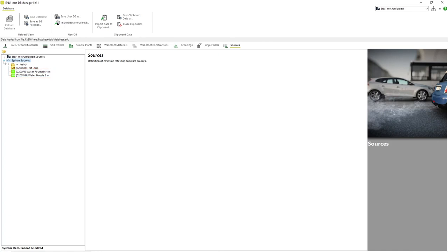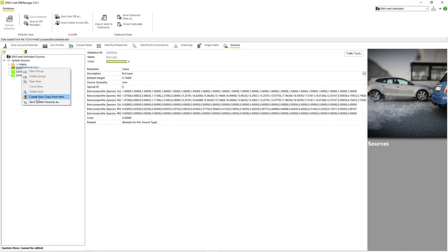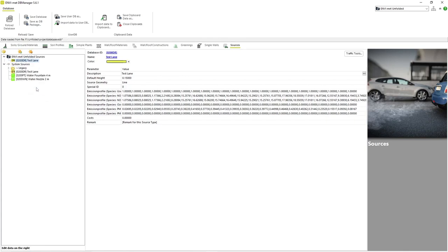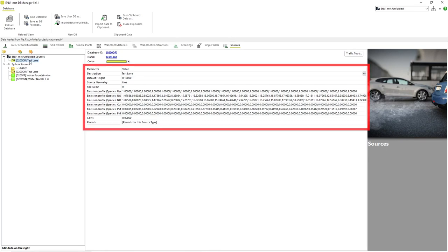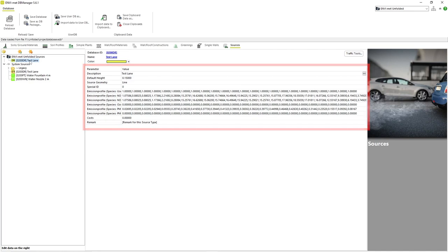In order to explain all of the features and parameters associated within the pollution source profile, we will generate a user copy of the default test lane. If we then select our user database test lane, we can see a variety of initial parameters describing the source profile.